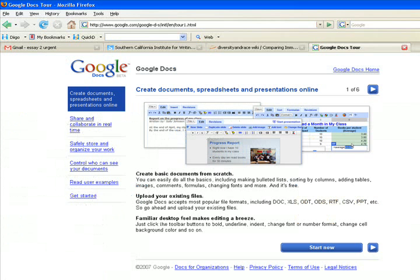Google Docs allows students to post and share works not only with one another, but also with faculty members who can comment. Google Docs has both a word processor and a spreadsheet. More importantly, it has recently added a slide function that allows students who do not have PowerPoint to create shareable slide presentations.